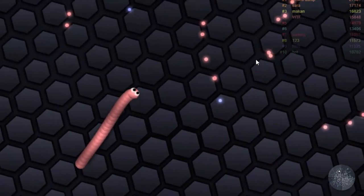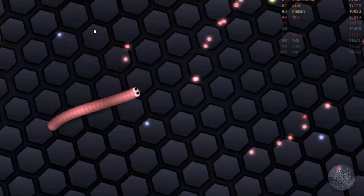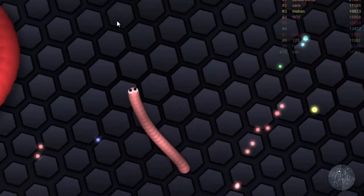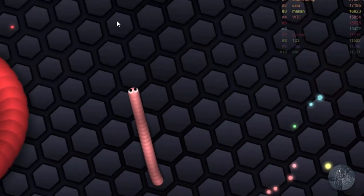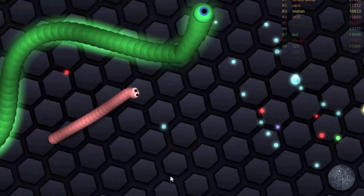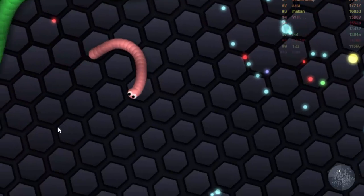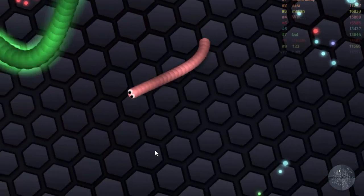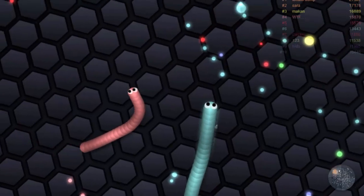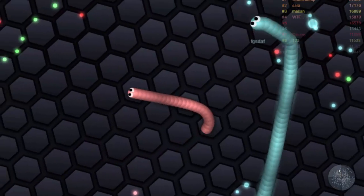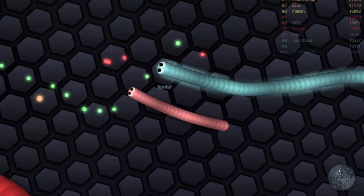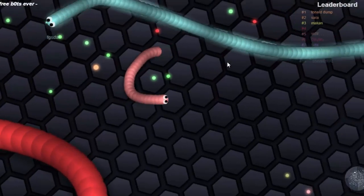So guys, this is how we can fix the lagging issue on slither.io. I hope this helps you fix lagging. If you have not subscribed to my channel yet, please subscribe, and thanks a lot for watching this video.